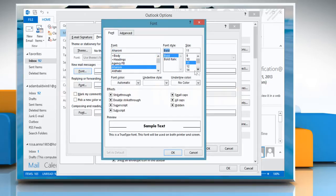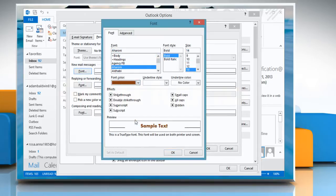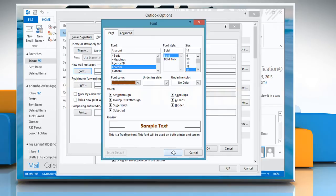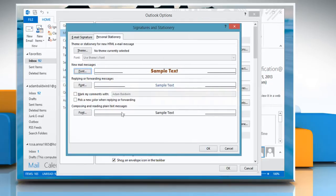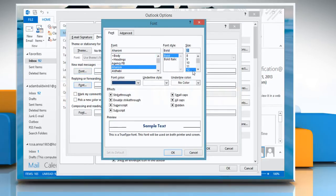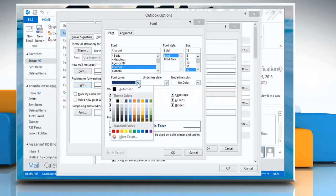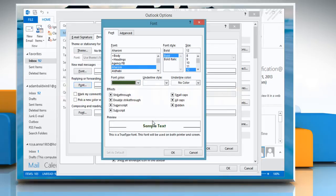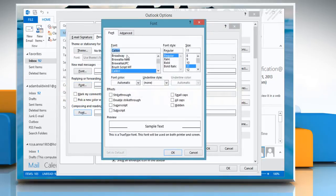Select the appropriate options appearing on your screen and then click OK. Follow the same procedure for Replying or Forwarding Messages option and Composing and Reading Plain Text Messages option.